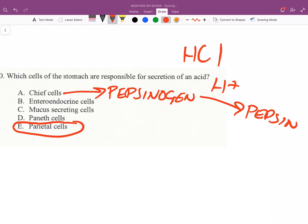The acid in the stomach, the pH of the stomach, cleaves the 'ogen' part and makes it pepsin. Mucus secretion cells secrete mucus.